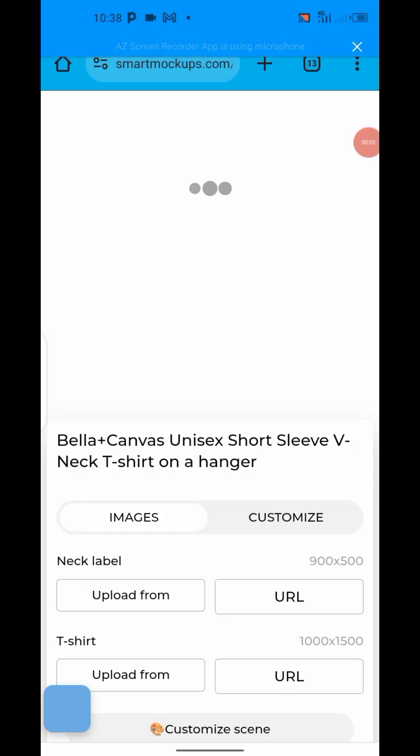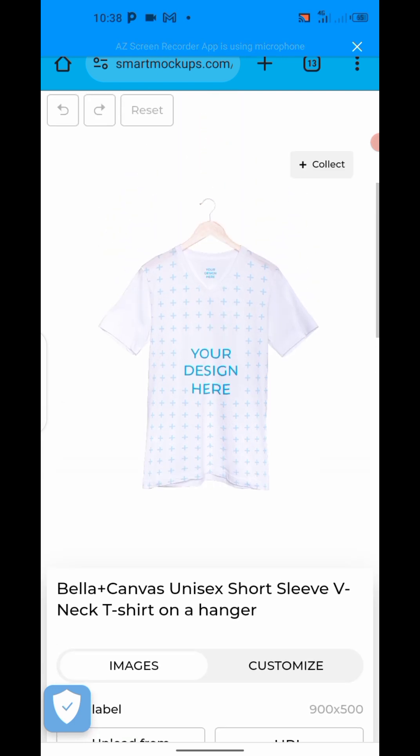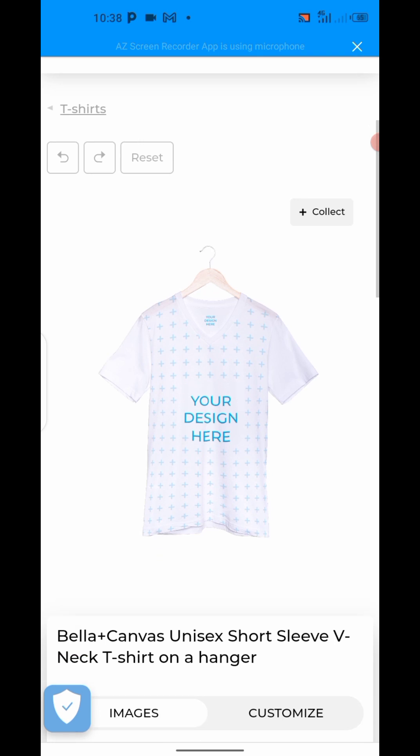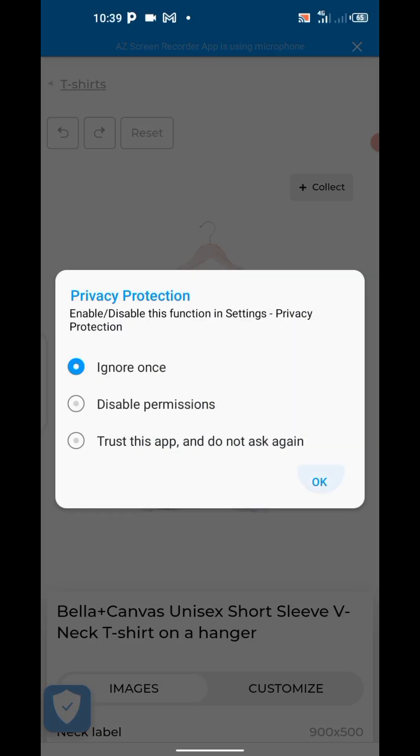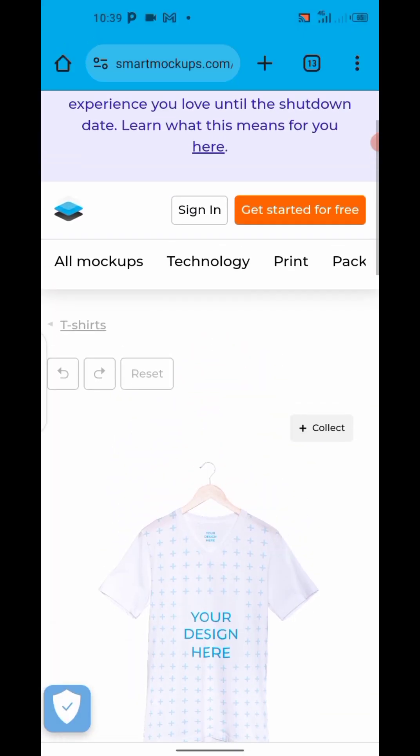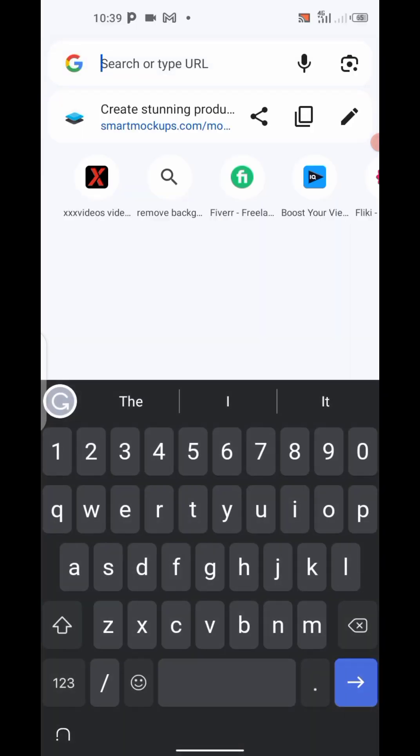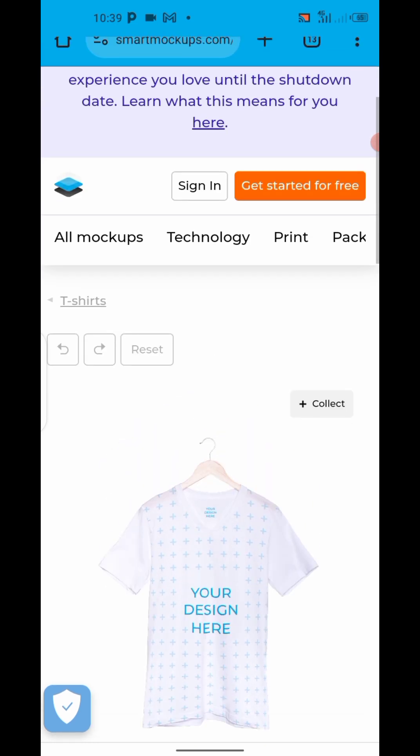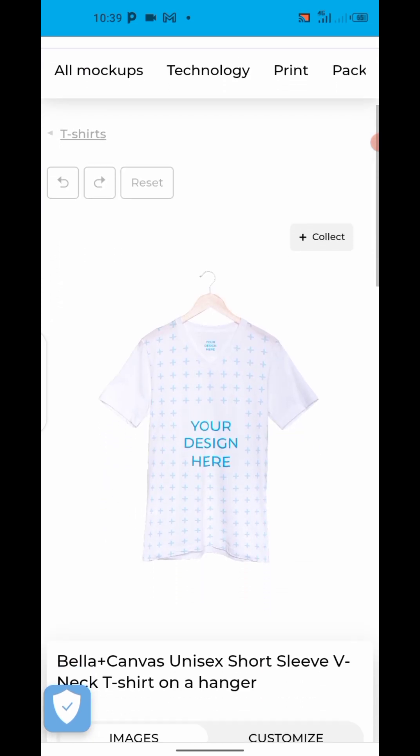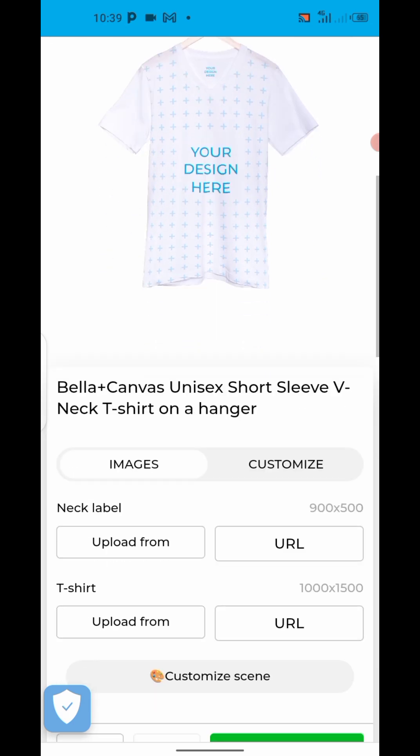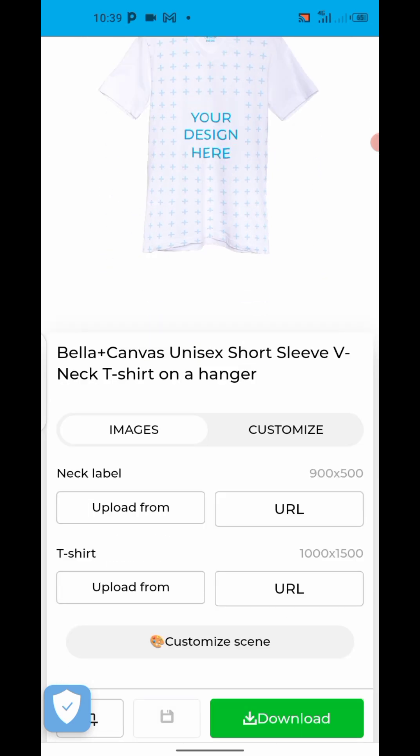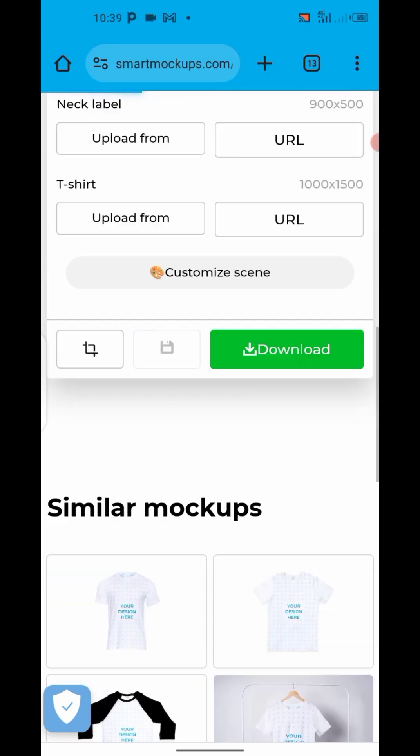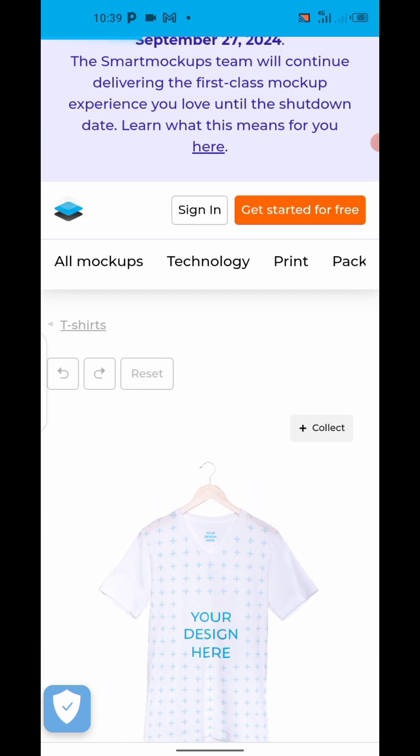Good day guys, hope you're all doing fine today. Today I'm going to be showing us how to mock up our T-shirts on a hanger like this. So the first thing you want to do is come to this site called smartmockups.com. You want to come to this site. You must have chosen the mockup you want. You see various templates here.